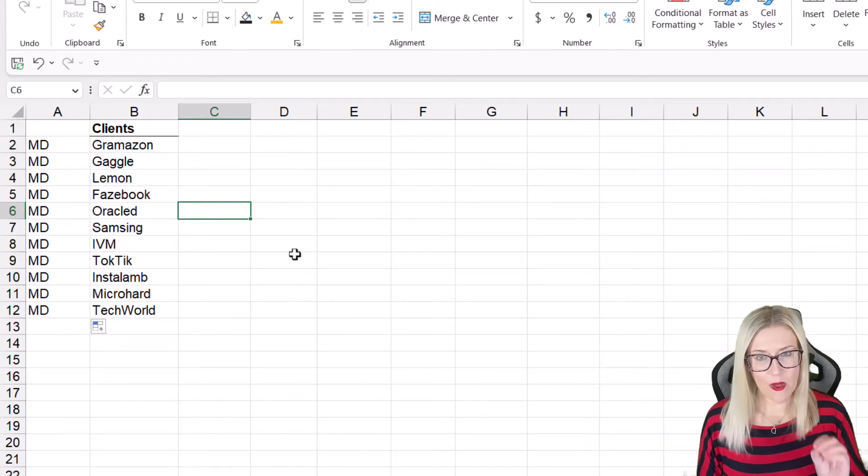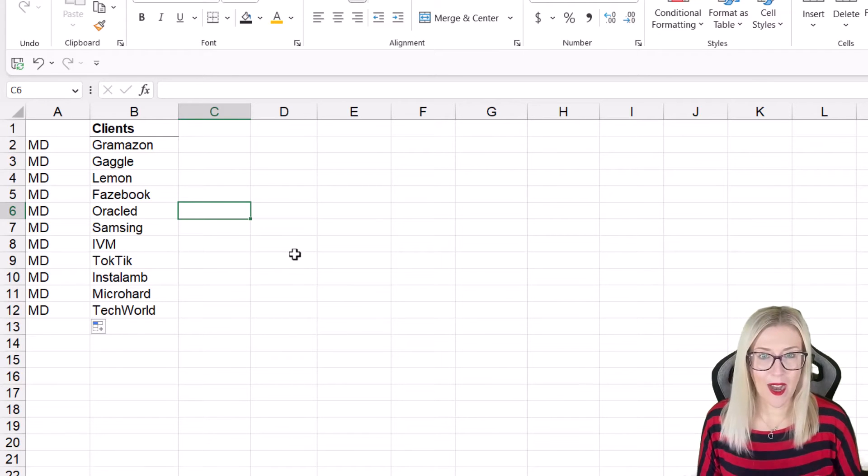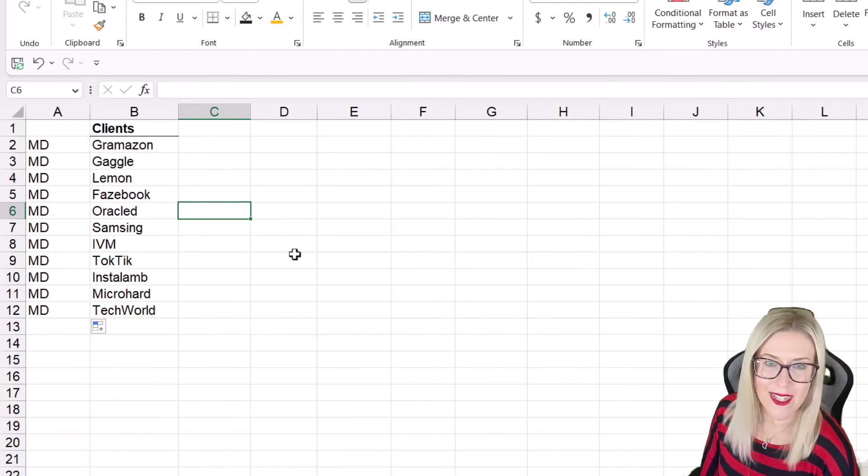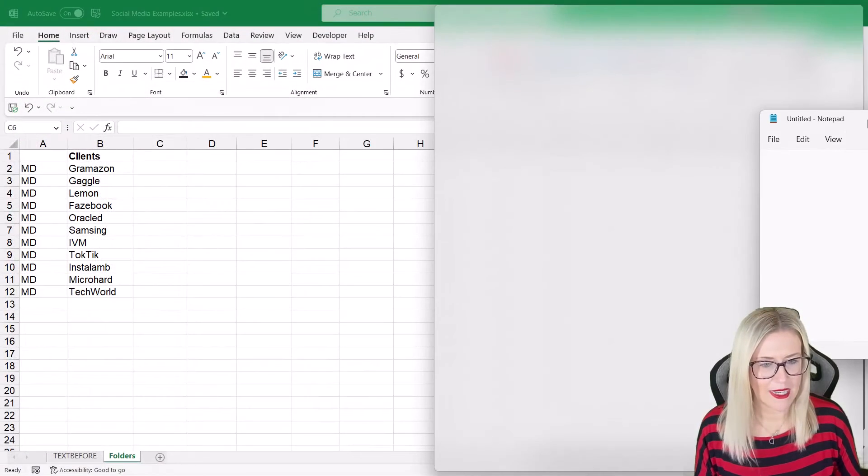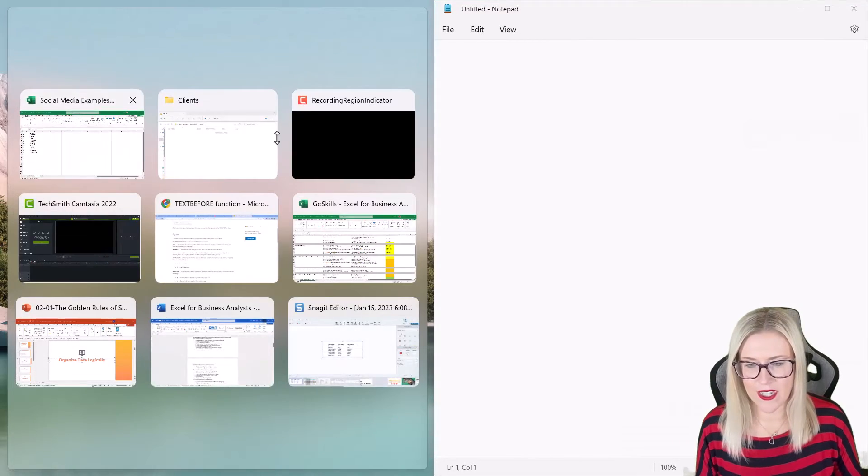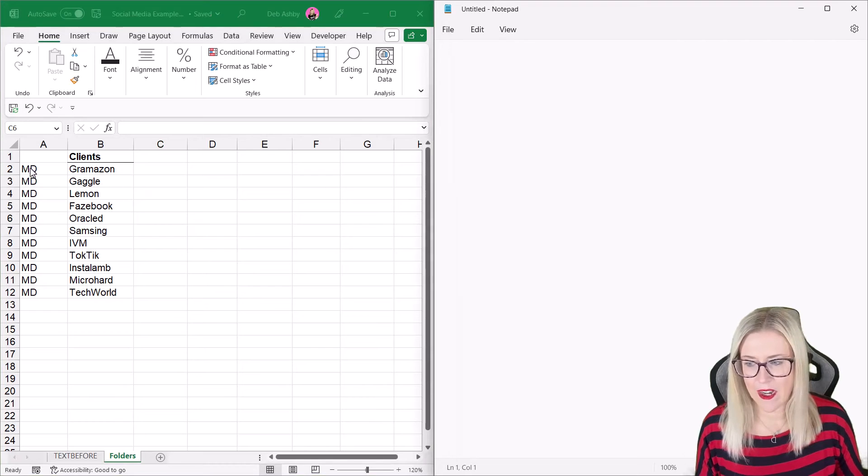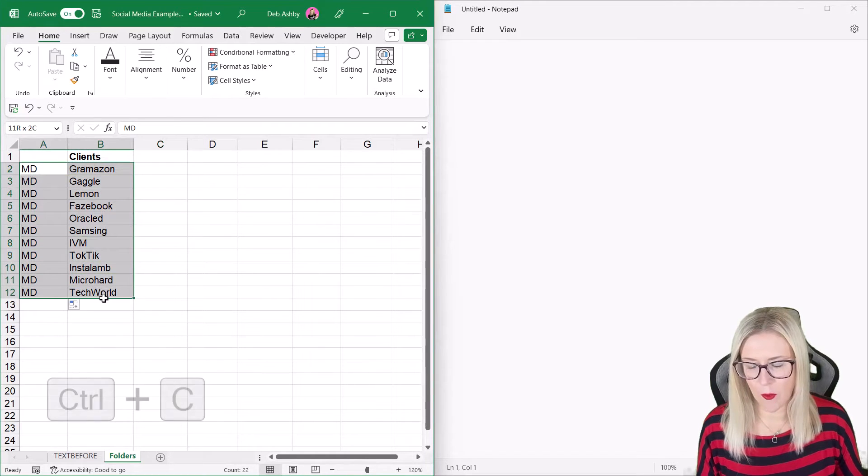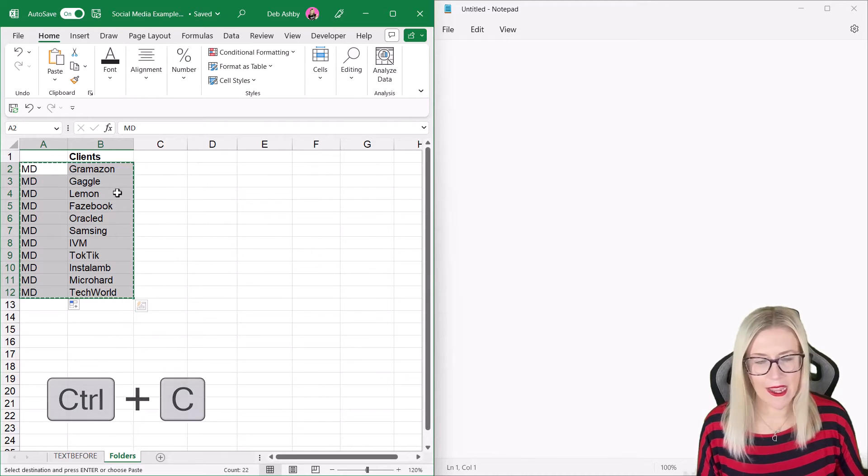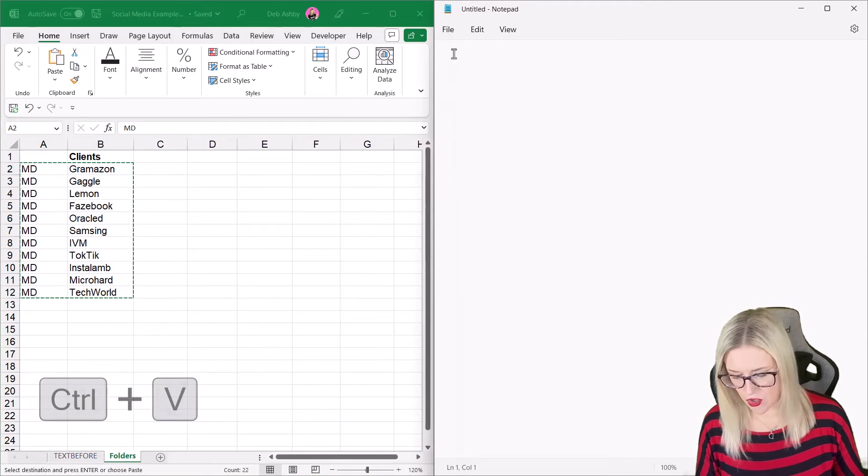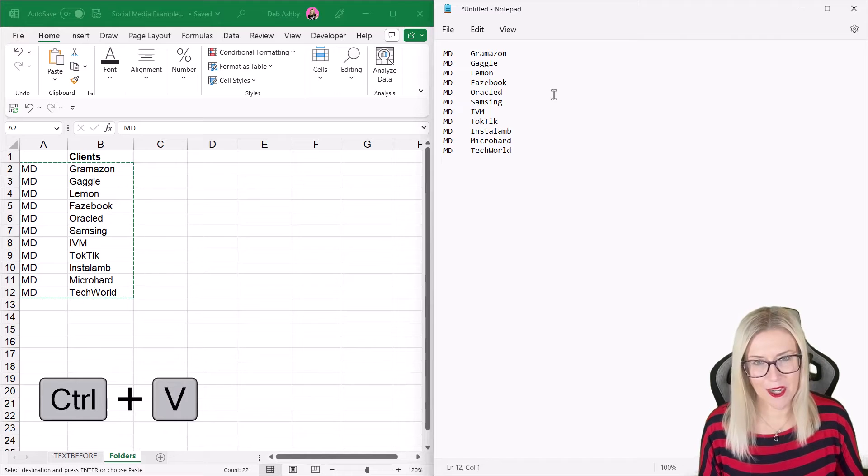Now, once we've done that, we need to open up Notepad. That's right, kids, I said Notepad. Now, I'm just going to place these on opposite sides of the screen so I can see everything. And then I'm simply going to copy, Control-C, column A and column B, and then Control-V to paste it into my Notepad file.